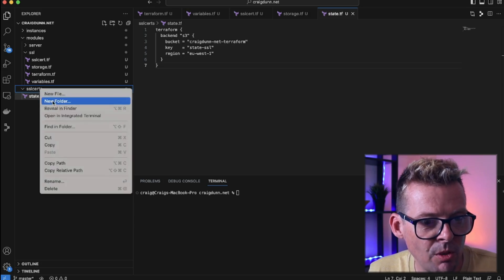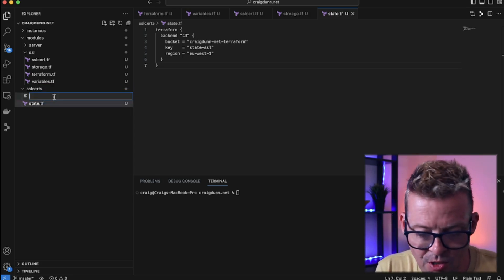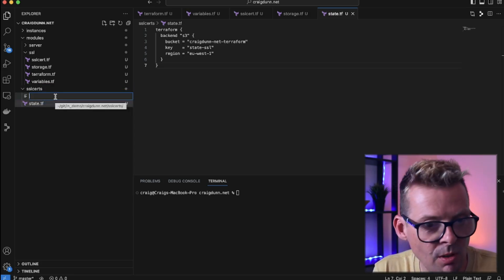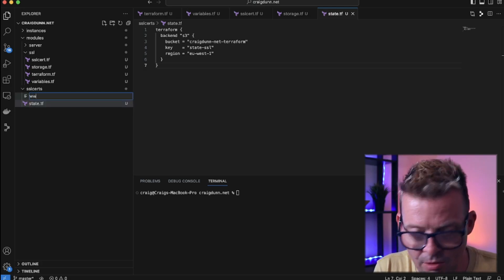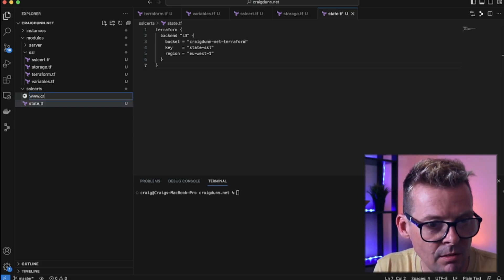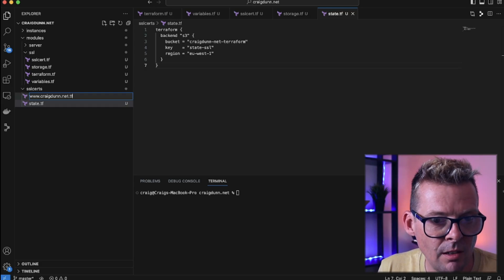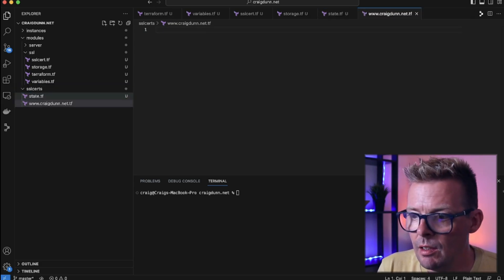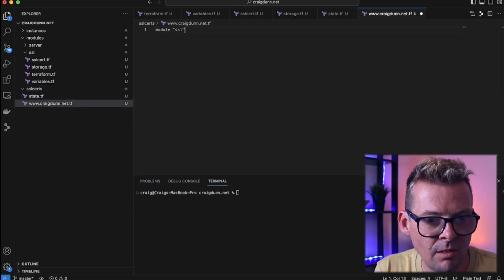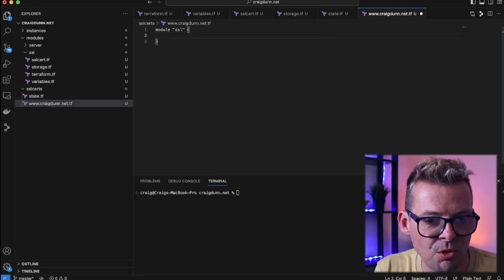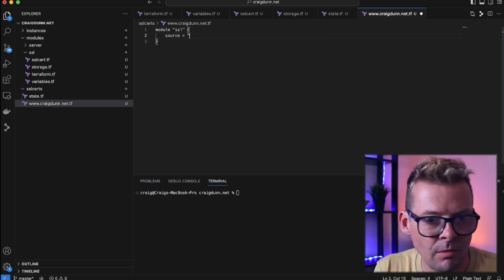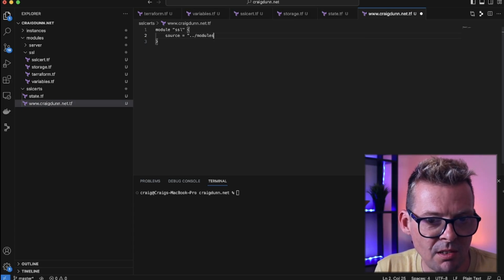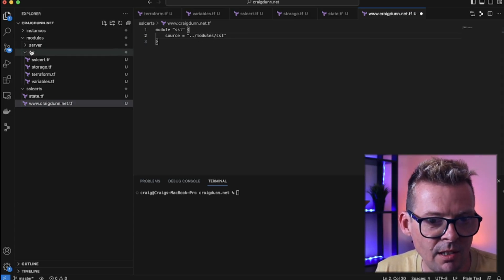So now I'm going to use the SSL module I wrote earlier and create an SSL certificate for www.craigdunn.net. You could do all these in one file but I'm going to create separate files for each of my certificate requests. So www.craigdunn.net.tf. And here I'm going to use the module SSL and I'm going to source that module from modules/ssl. So that's referring to the module I have under here.